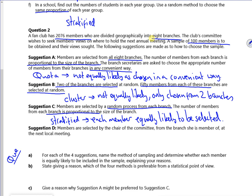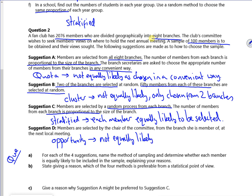The members are selected by the chairing committee from the branch she is a member of, or the next local meeting. So that's opportunity sampling — she's just grabbing people. And it's not equally likely — that's only from one branch.